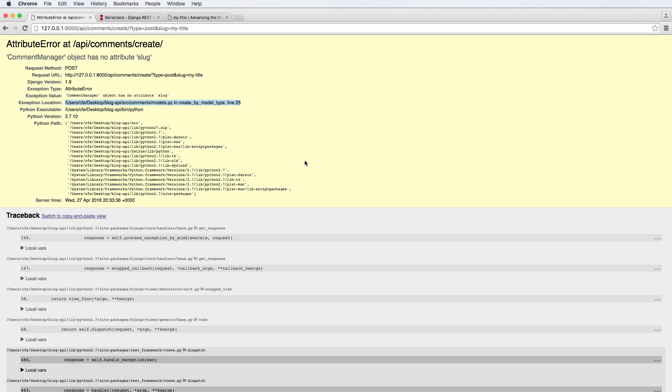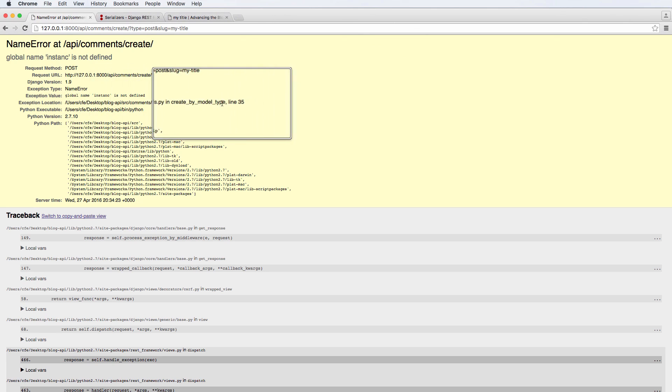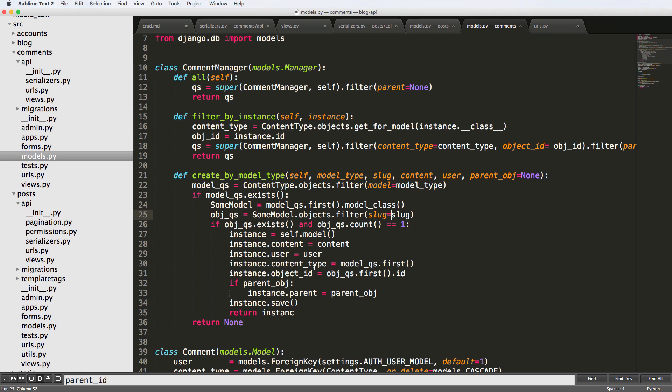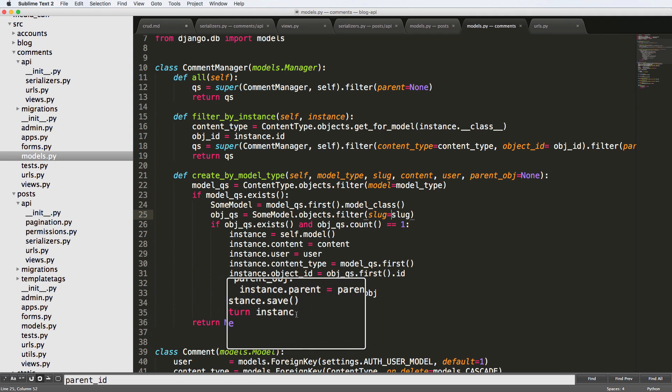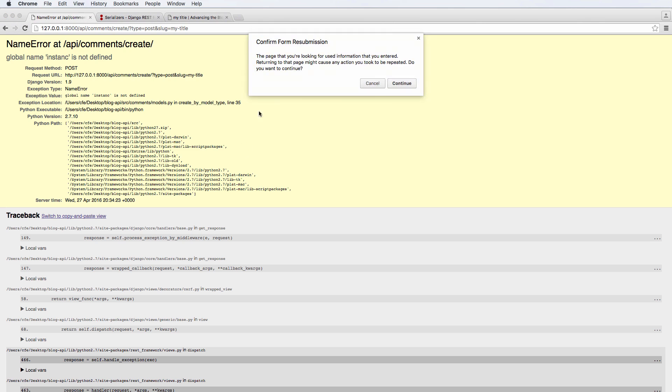We save it, refresh, hit continue. Global name instant is not defined. And again, it's given us where it is, line 35, we go back line 35. And we forgot an E here. Or more importantly, I forgot an E there. Refresh, continue.